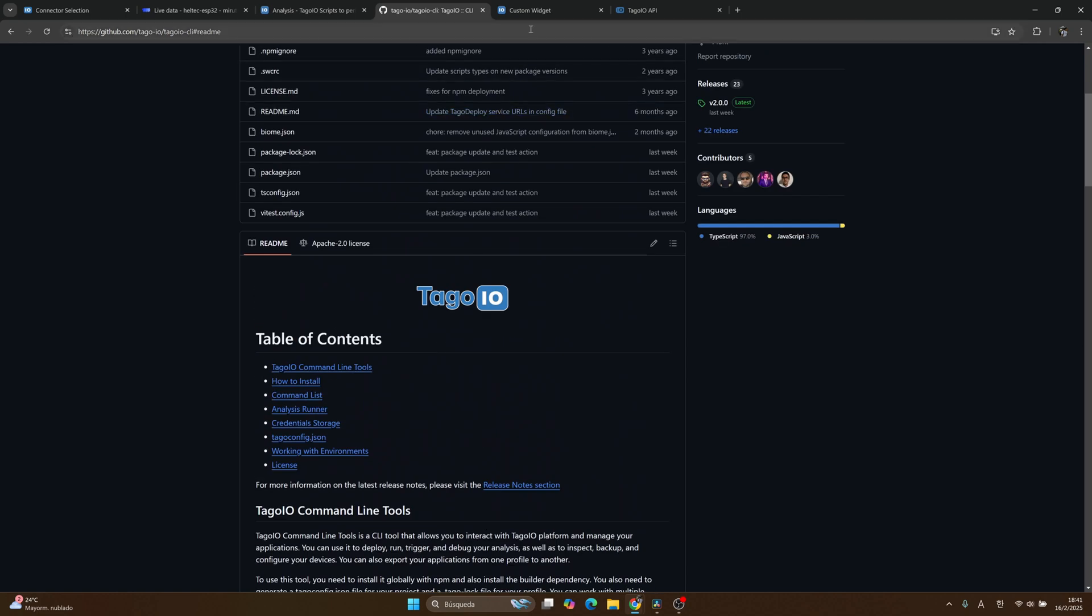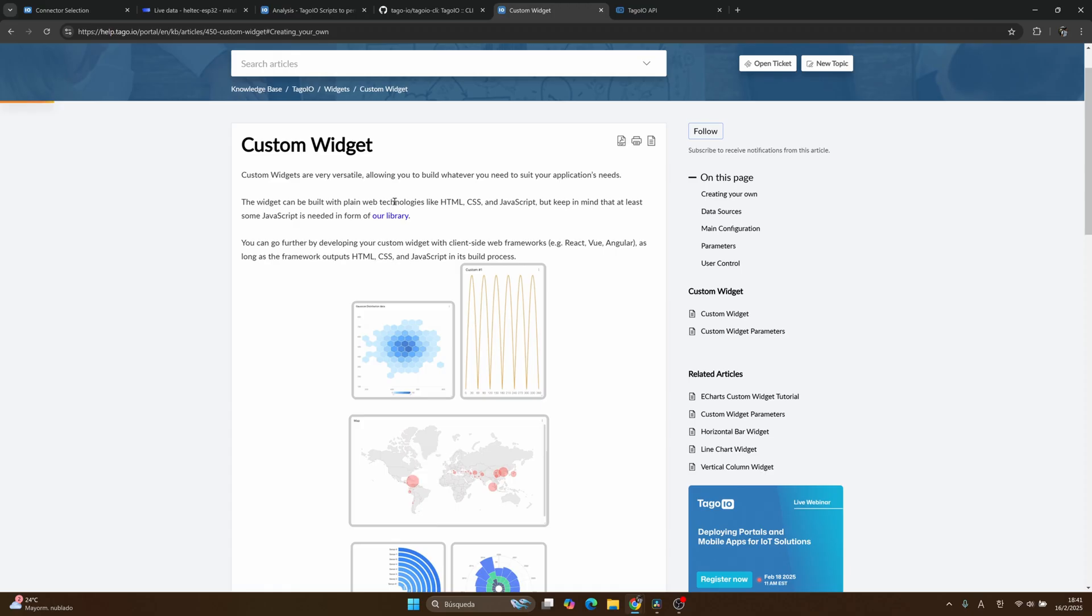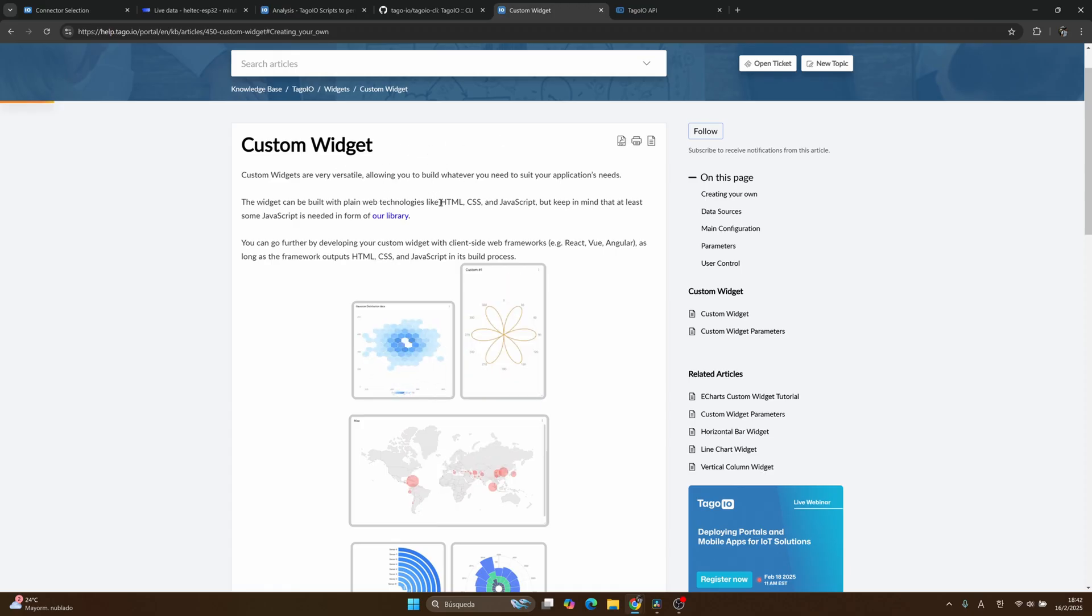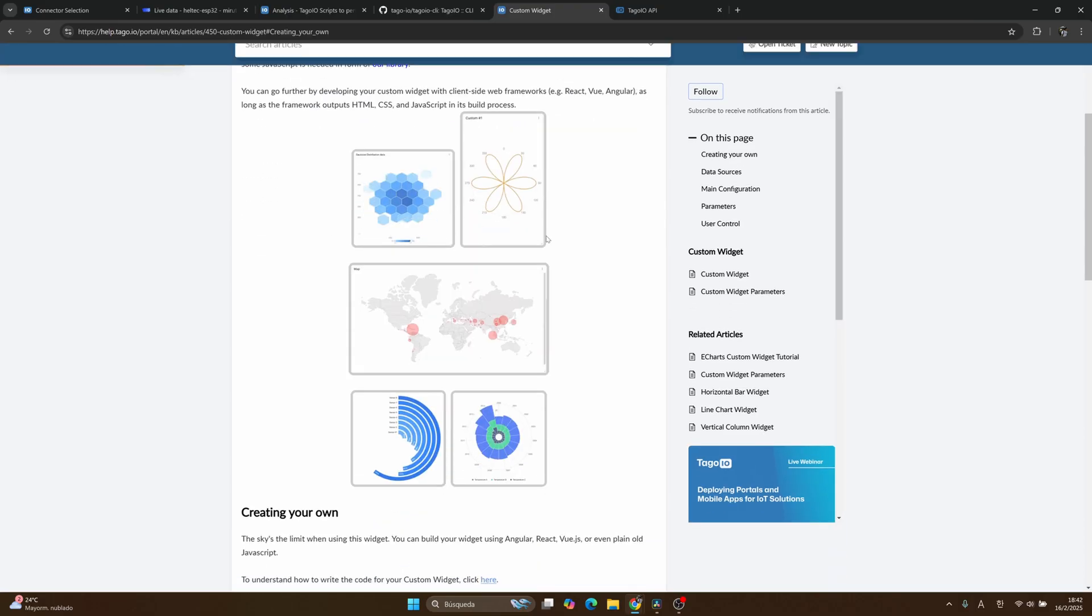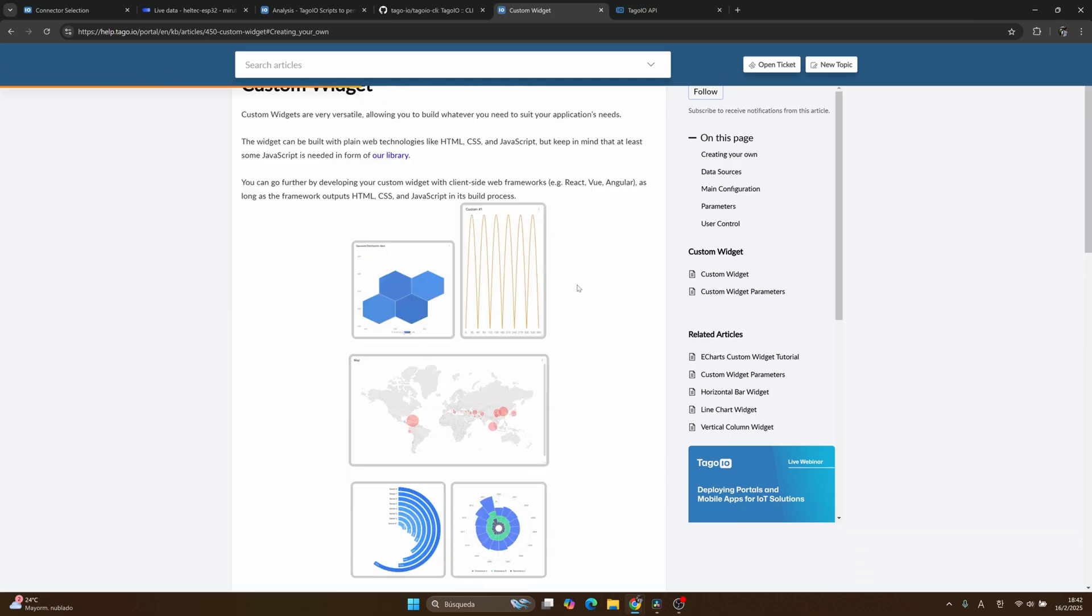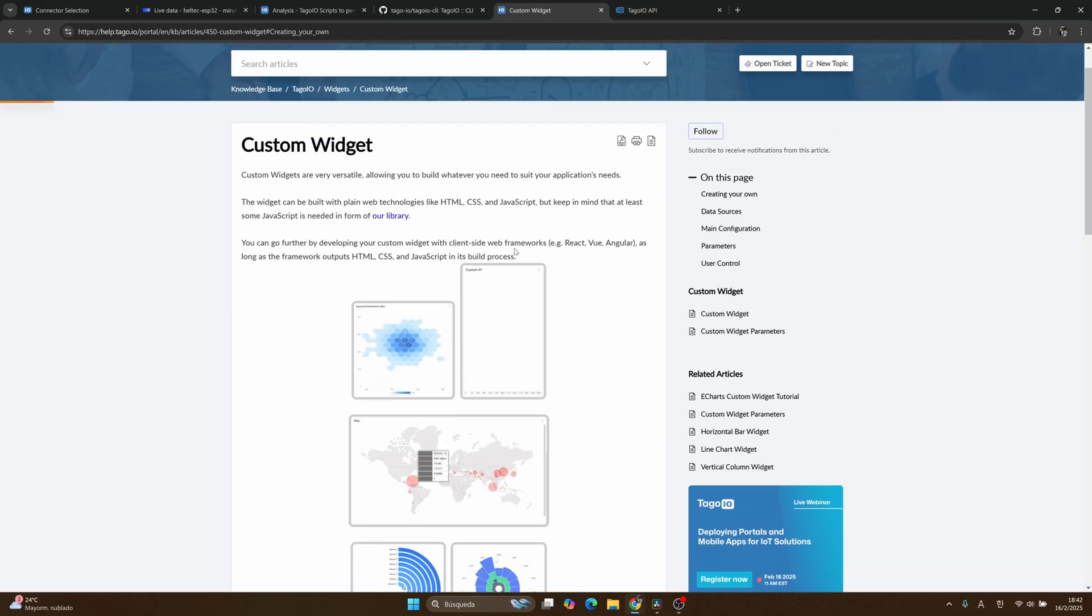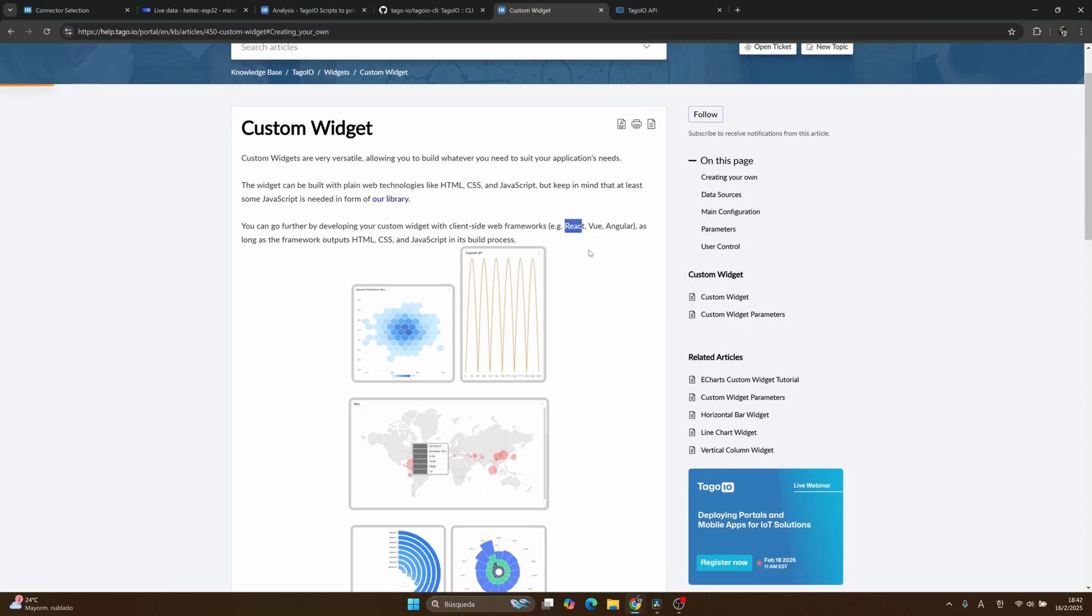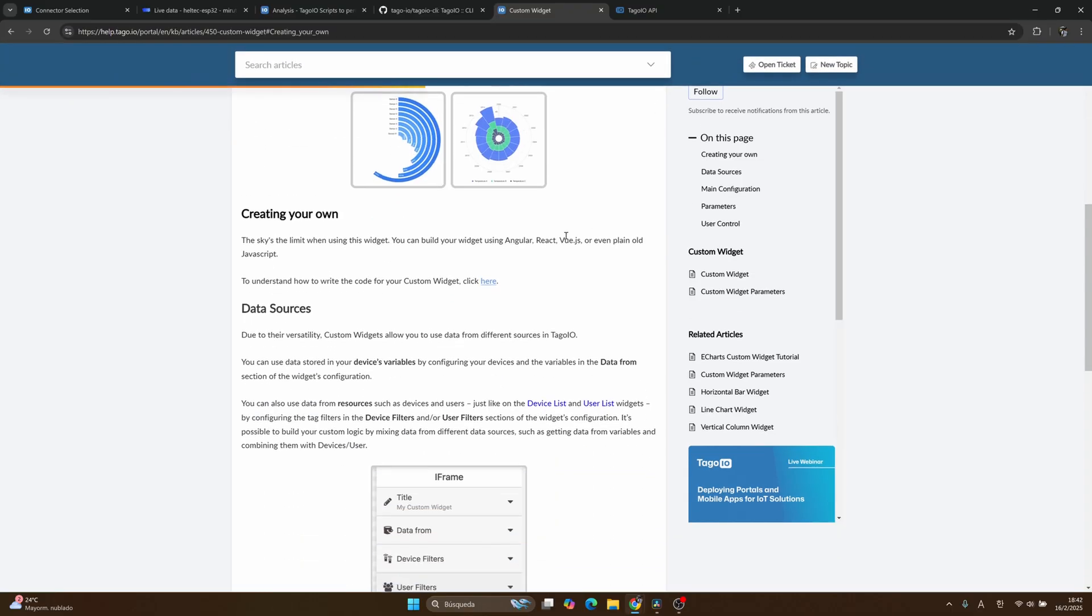It also has Tago.io CLI, where it's a tool you can use to deploy, run, trigger, and debug your analysis. As you can see here, you can install in your console on your terminal and play around with the service that Tago has. By the other side, it also has custom widgets. This is a very interesting feature where you can upload your HTML, CSS, and JavaScript files with your own widgets, and you can use the framework you want to use, for example React, Vue, and Angular.